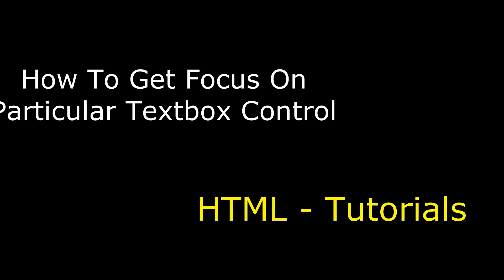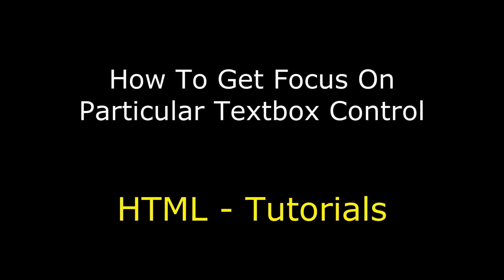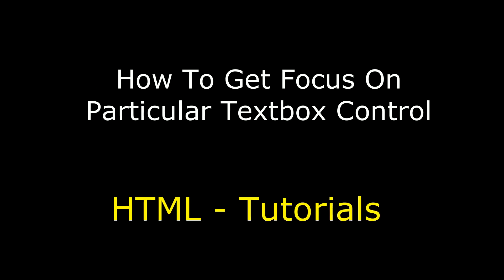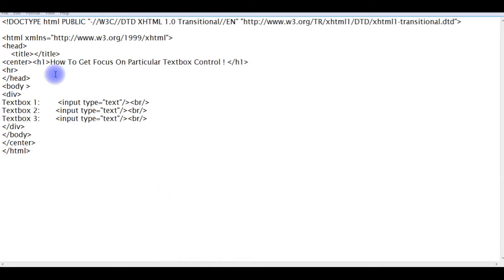Hello friends, welcome to my channel. This is Chiran. In this video I will show you how to get a focus on a particular text box control.